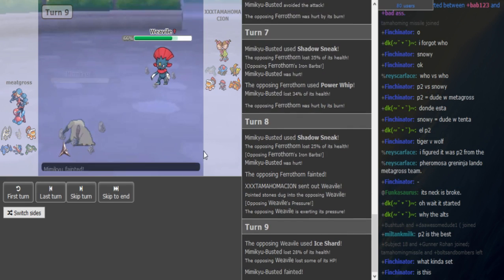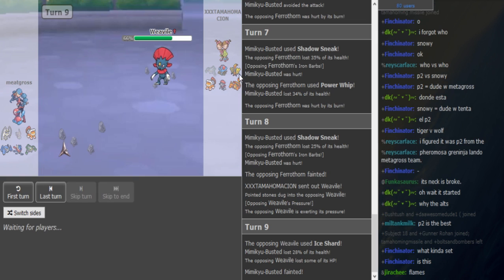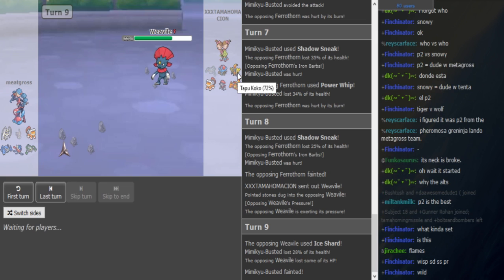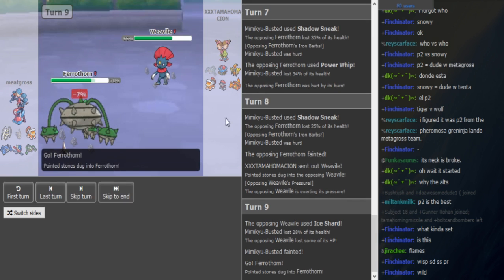I guess he's Play Rough and Shadow Sneak and doesn't have Shadow Claw. Most likely, because otherwise there's no reason to Shadow Sneak. Is he pursuing here to stun? No, he's just Ice Shard. There's no way you Pursuit.